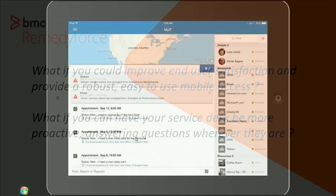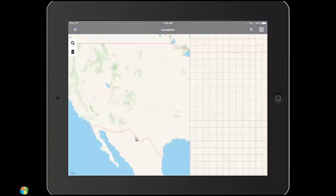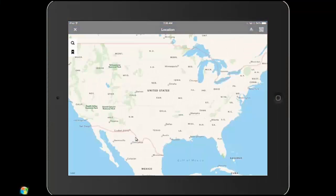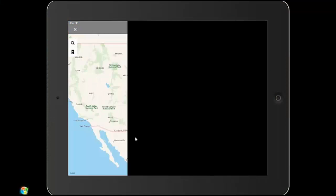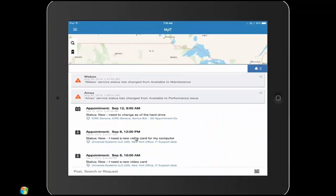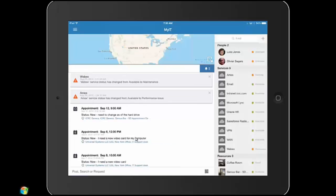We're starting off in My IT. Jackson comes in here. Jackson's on the train. He's coming from home, coming into work. He's on his train and he remembers that he forgot to put in a ticket.